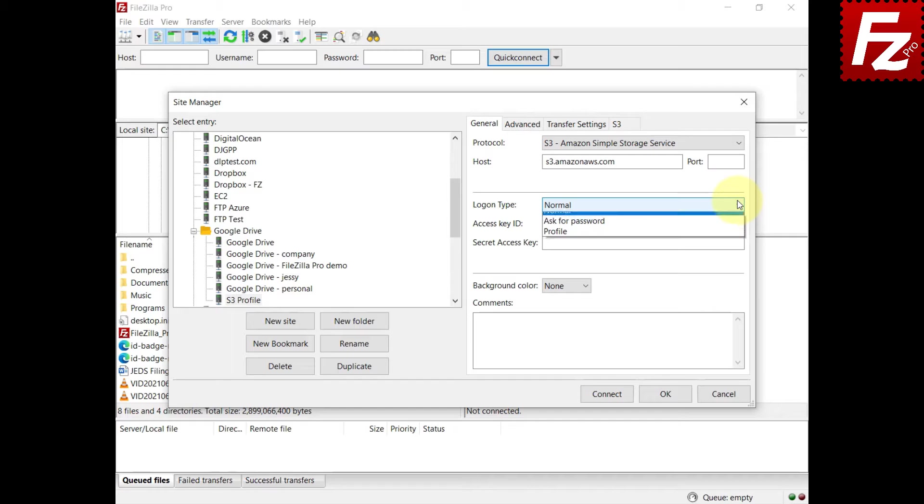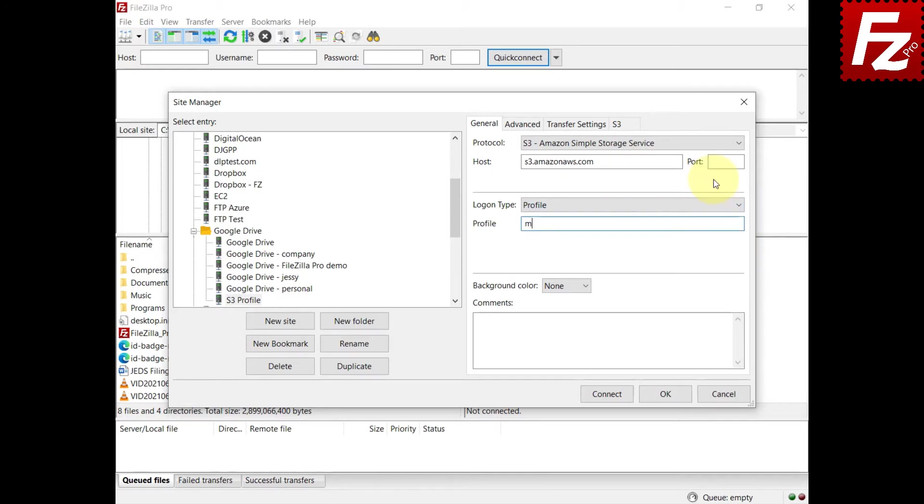In the Logon Type drop-down, choose Profile. Enter the name of the profile in the profile box. Click Connect.